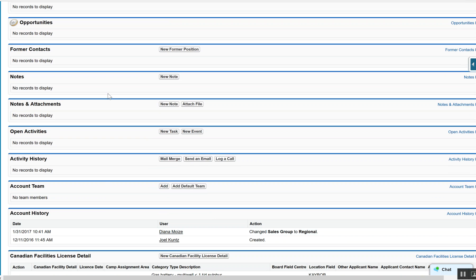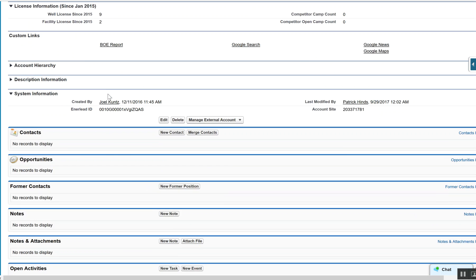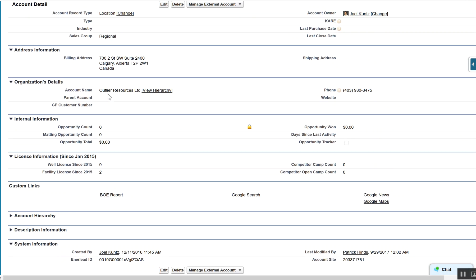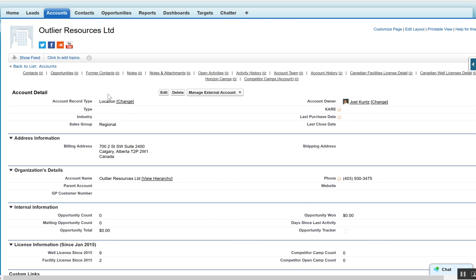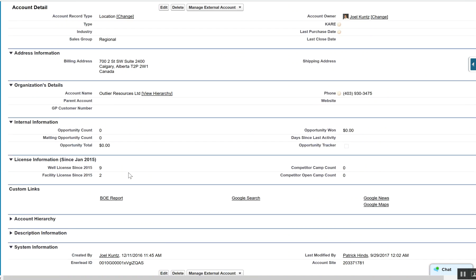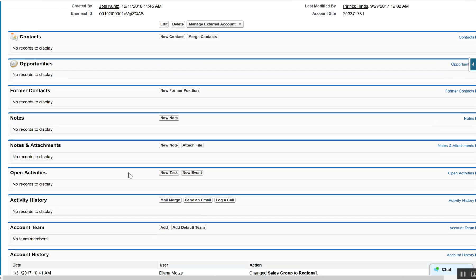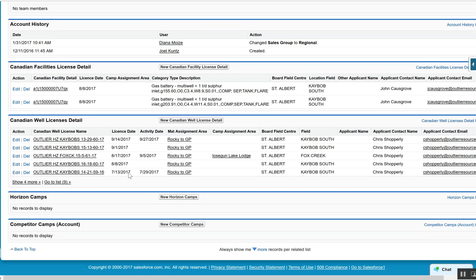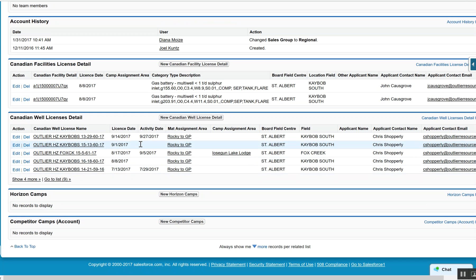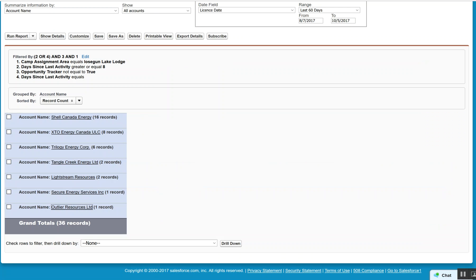But when we look down at the actual account records, we can start to see here that there's been some current activity in that area, and probably would have been good to go ahead and do some marketing associated with that.